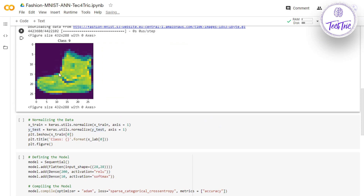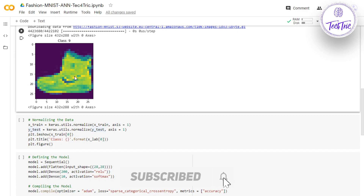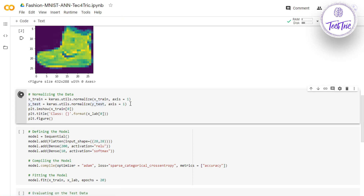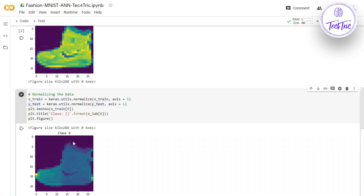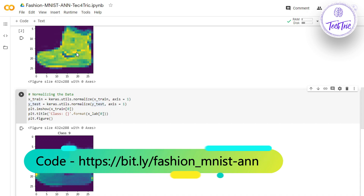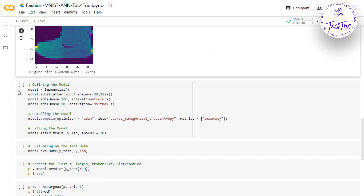Now we need to normalize the dataset. Normalization is required because the pixel values of the image lie between 0 to 255, which is a large range. There are many methods to normalize the dataset — you can divide by 255 — but I'm going to use the normalize function from keras.utils. I'll apply it to x_train and x_test. After normalization I'm going to print the same ankle boot image. As you can see, both images are shown — the actual image and the normalized one.